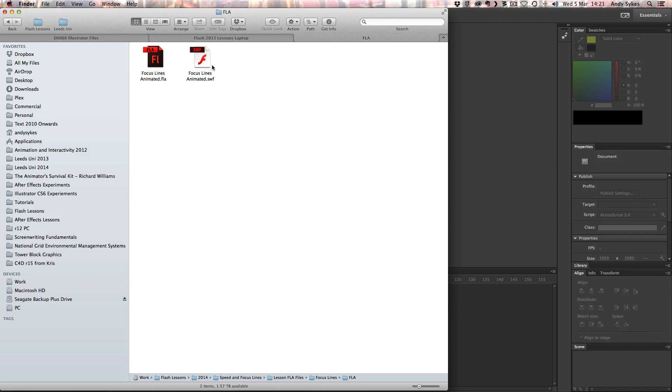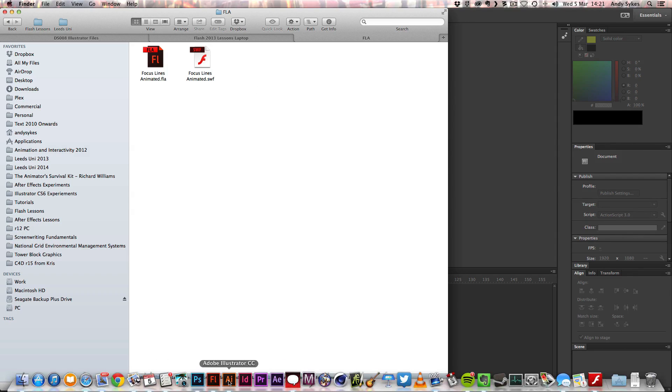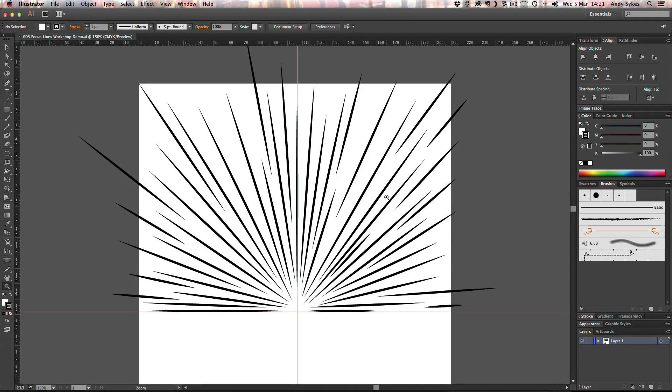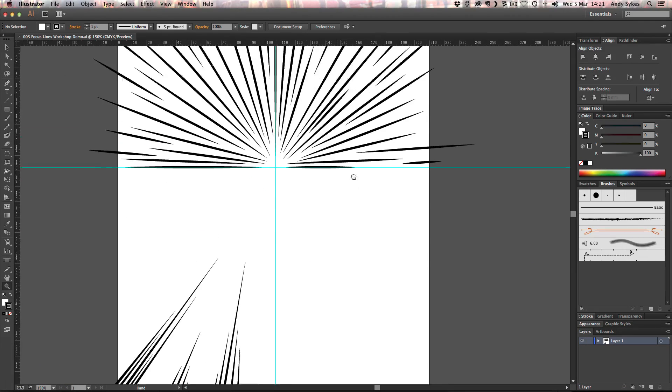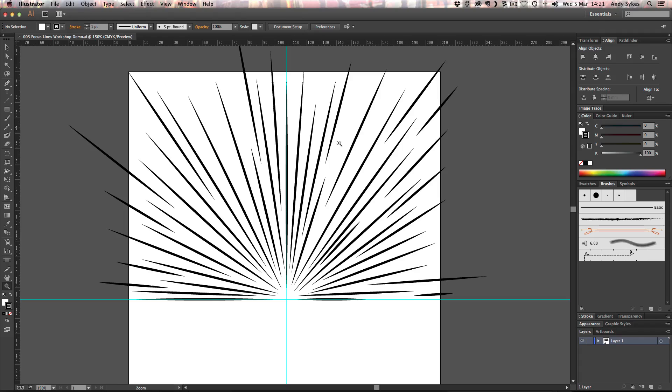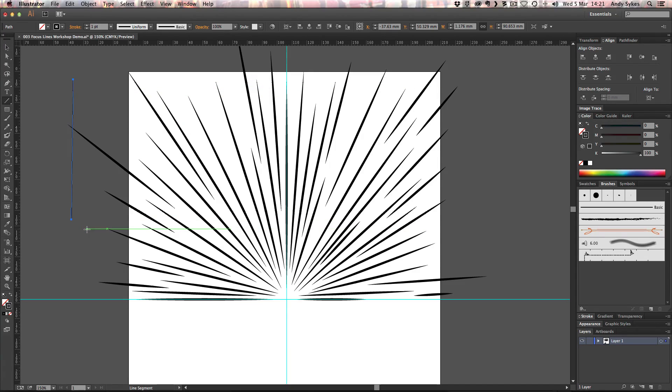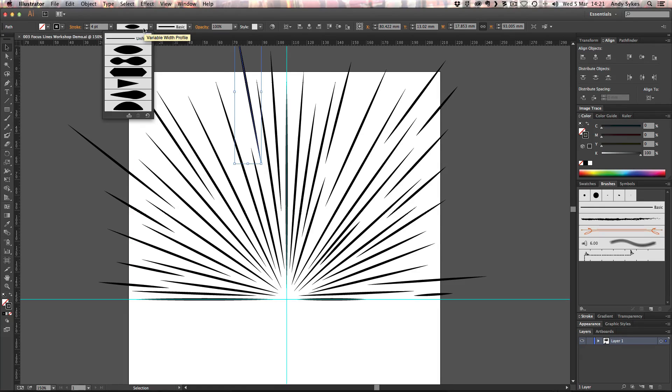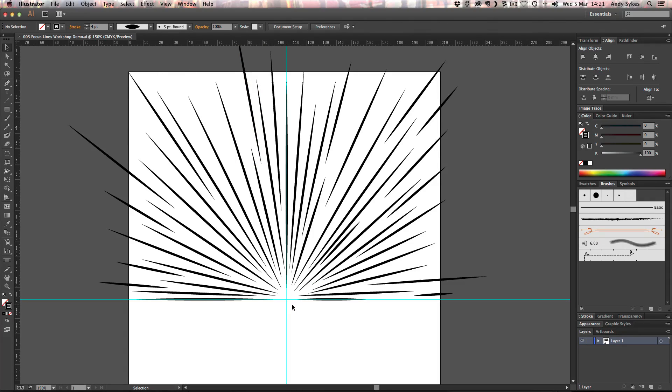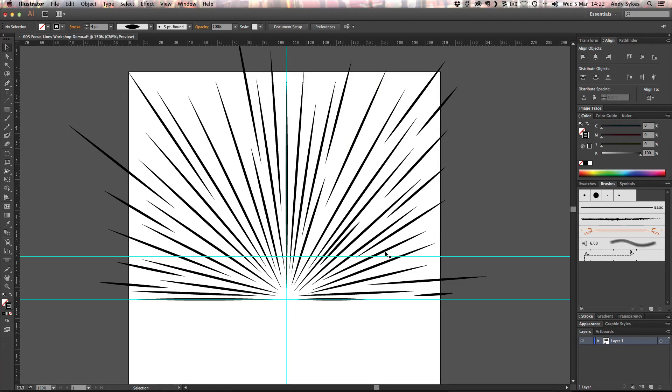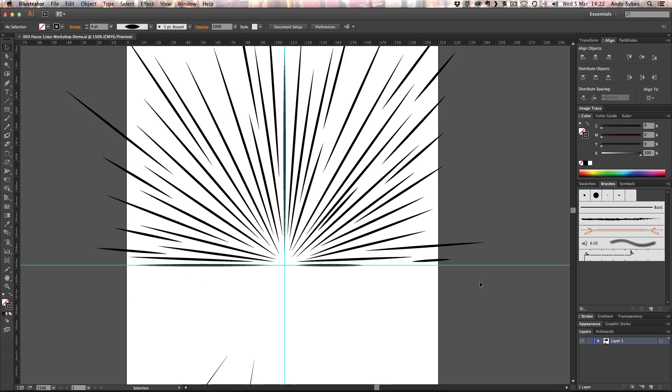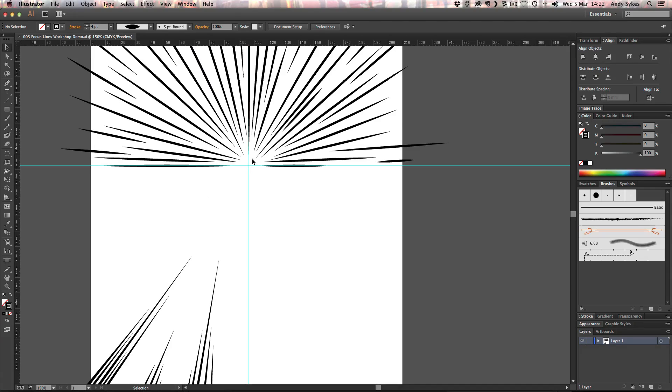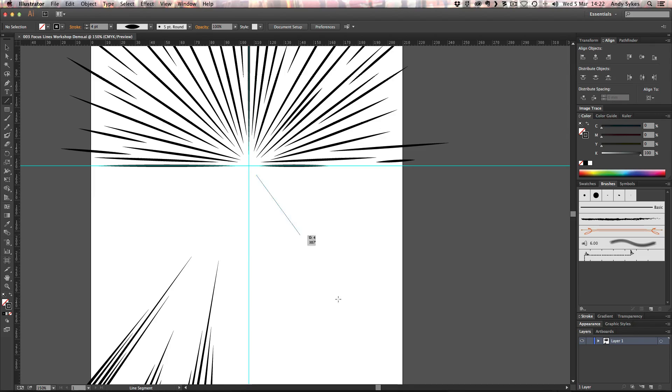So let's take a look at a couple of different ways to create them. Let's jump into Illustrator and you can see that what I've done here is I've created a number of lines using the line tool. And on each of these lines, I've used a variable width stroke. I've used this width profile one.